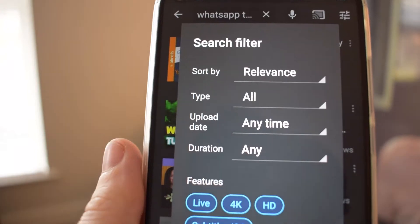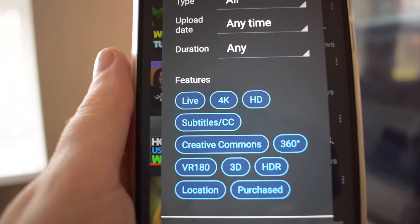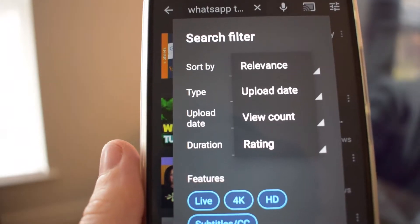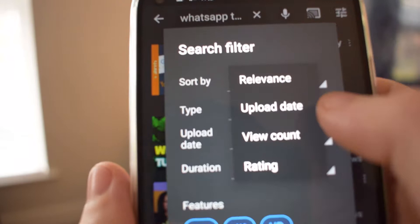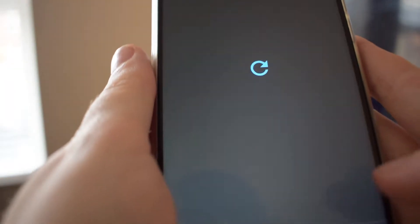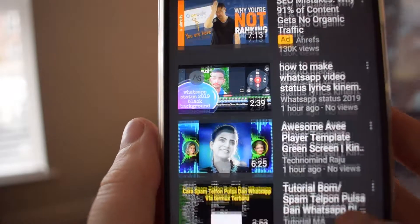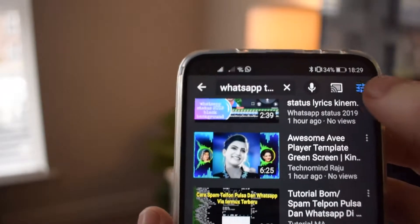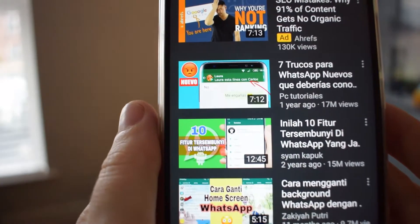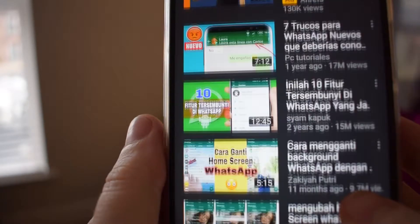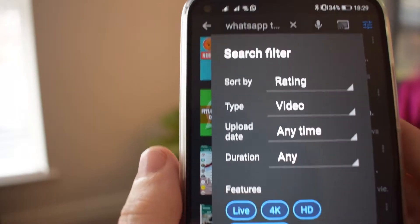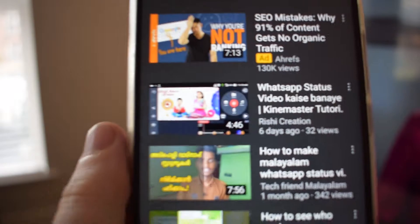Now we'll apply some filters. The 'Sort By' filter allows you to alter the order in which videos are returned. You have four choices: 'Relevance' returns videos most relevant to your query; 'Upload Date' returns videos organized by when they were added, newest first; 'View Count' returns videos organized by the most views; and 'Ratings' returns videos in order of the highest rating.